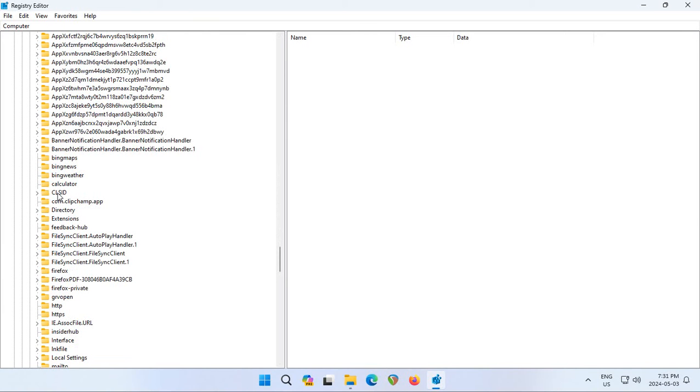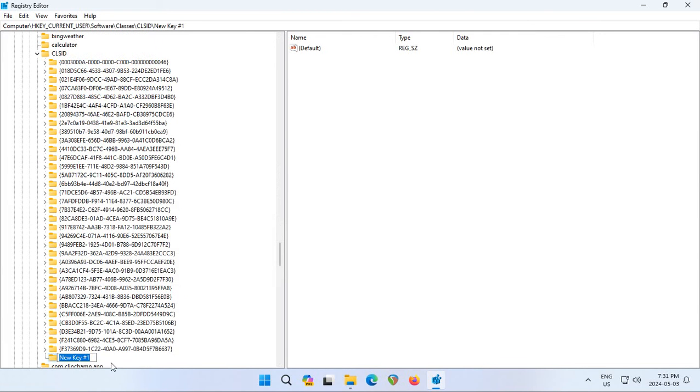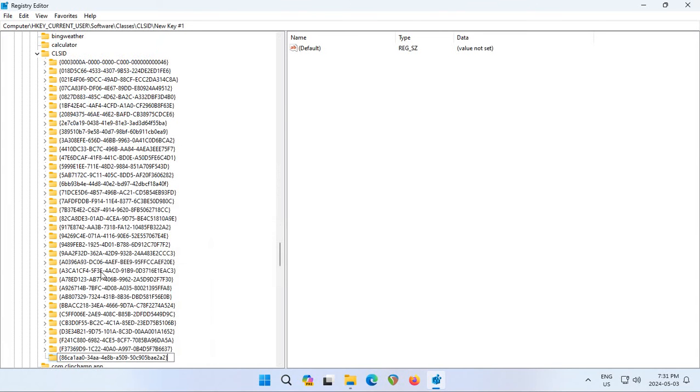This is what we're going to right-click on to create a new key with a string that I will put into the description of this video. So right-click there and go to New Key. Then from the description, you can paste in this new string here and hit Enter.